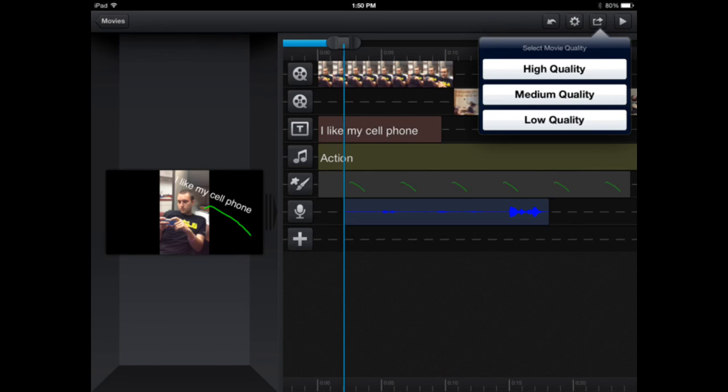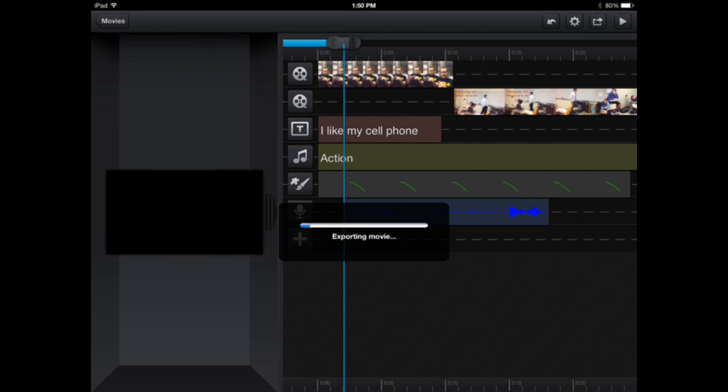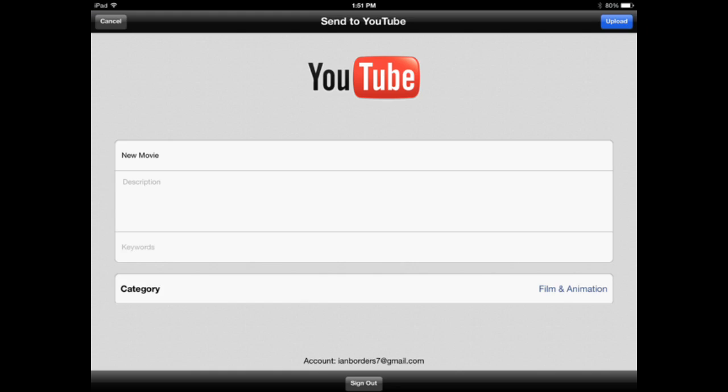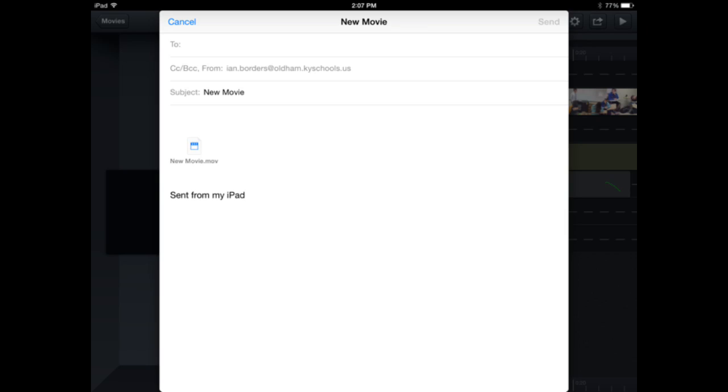From there, it will start to export it into one file. Once it's finished exporting into one file, you're set to post, whether on YouTube, like you see here, or through email, like you see here as an attachment.